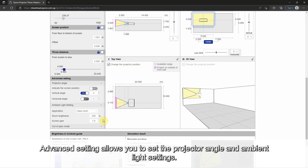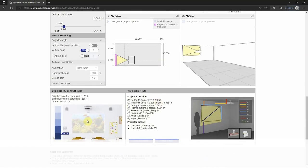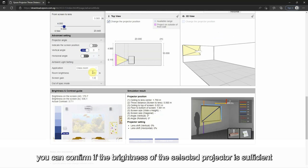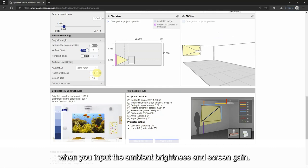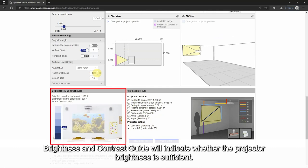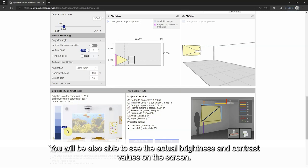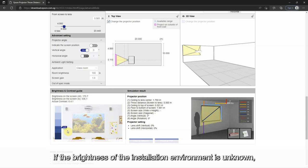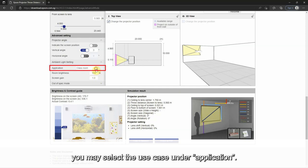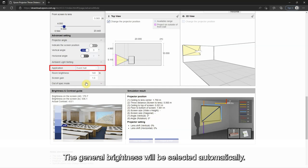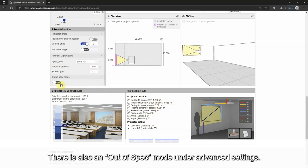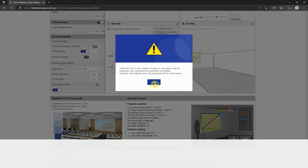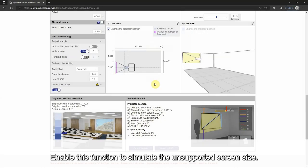Advanced setting allows you to set the projector angle and ambient light settings. For ambient light settings, you can confirm if the brightness of the selected projector is sufficient when you input the ambient brightness and screen gain. Brightness and contrast guide will indicate whether the projector brightness is sufficient, and you will also be able to see the actual brightness and contrast values on the screen. If the brightness of the installation environment is unknown, you may select the use case under application and the general brightness will be selected automatically. There is also an out of spec mode under advanced settings — enable this function to simulate unsupported screen sizes.